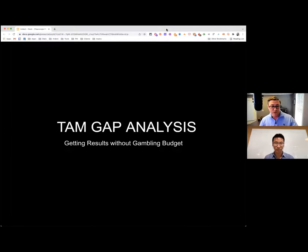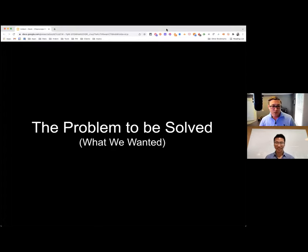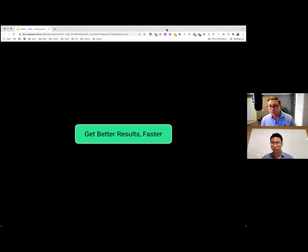We're going to discuss our TAM gap analysis and how we can get results without gambling our budget — reducing risk, removing the guesswork. We want to get better results faster. We like to start with the end goal in mind. You think to yourself: we want to get the best results possible, get wins from our executive team, and then work backwards to figure out what steps are needed to get there.